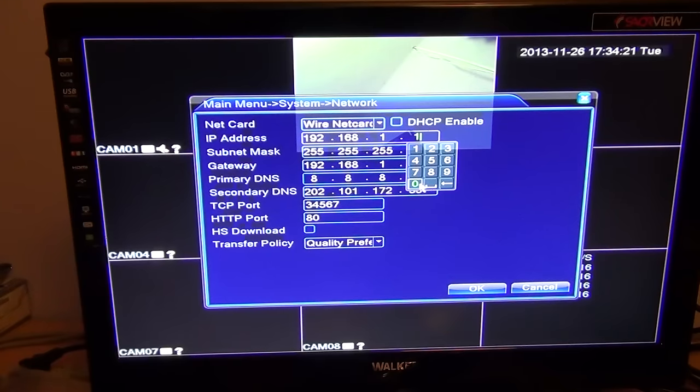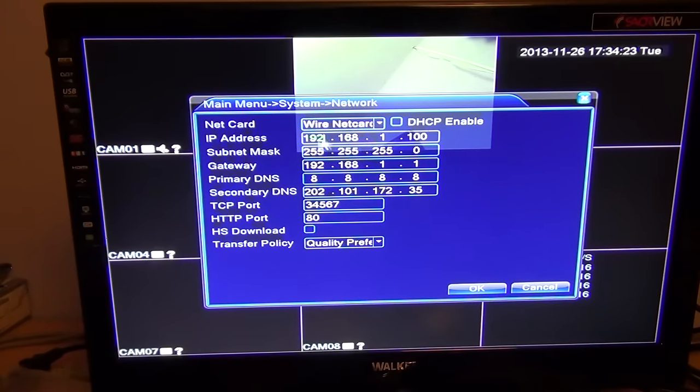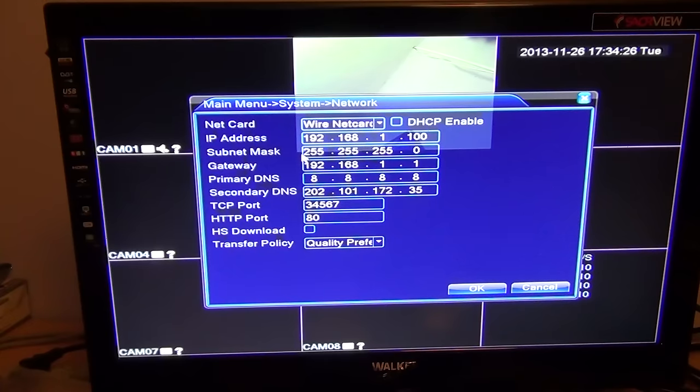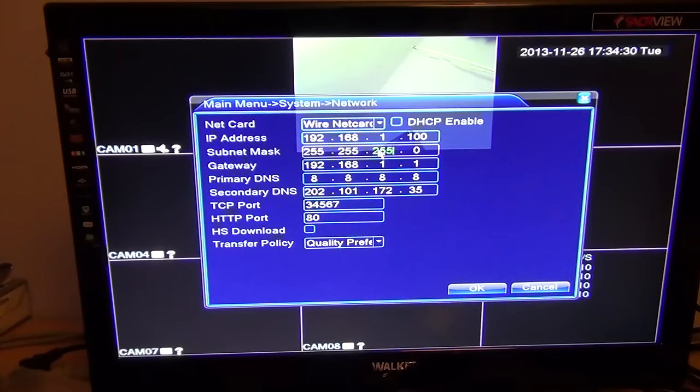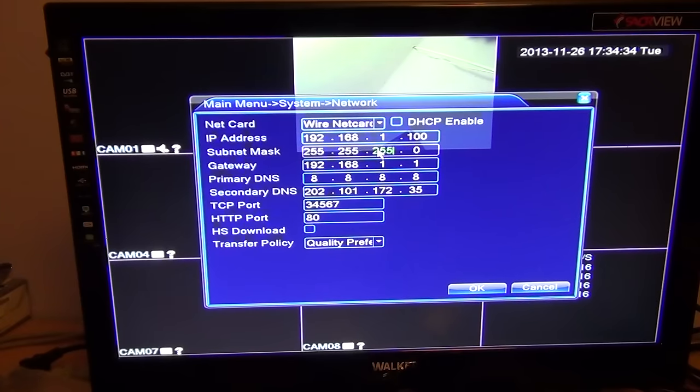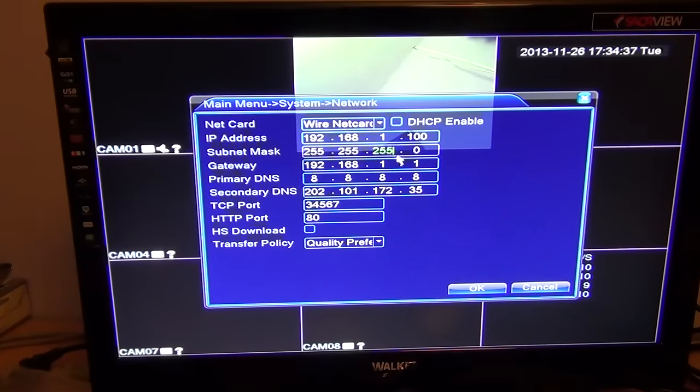The other important thing to note is that your subnet mask should be the same as what you've obtained on your local area network. By using the command we've shown in another video called IP config, you'll be able to ascertain this. You can also set your gateway here and set your DNS entries, your primary and your secondary.